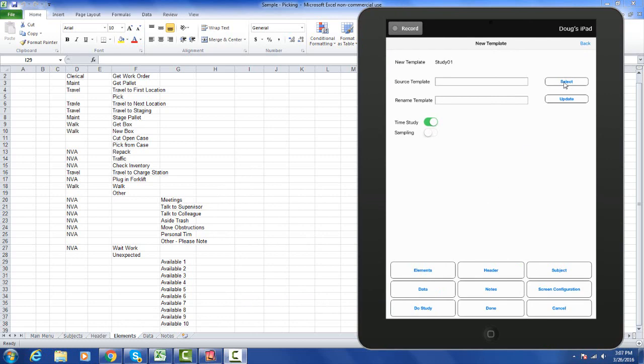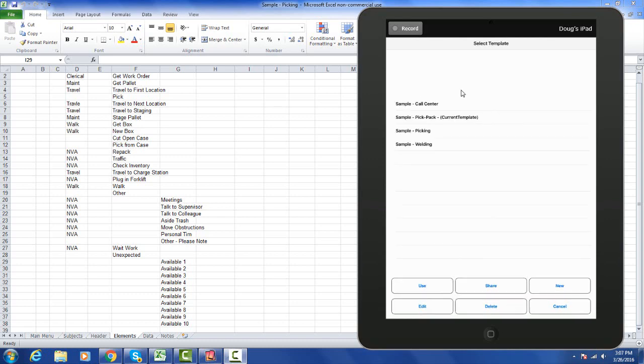You also have the option to select as the basis for your new template an existing template. You can click on the select button and it will bring up the templates you have available. If I select the picking one here, which is the same as the one in the background in the Excel sheet, I select my picking and say I want to use that.